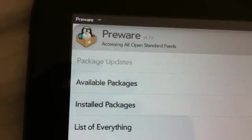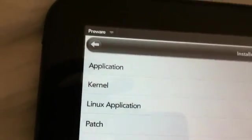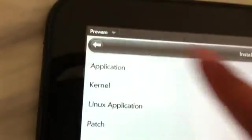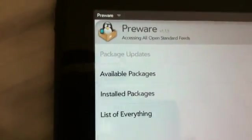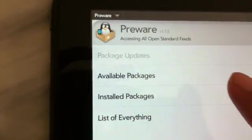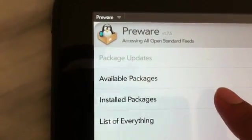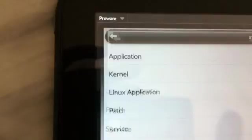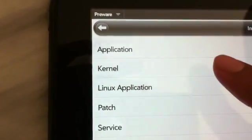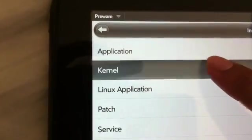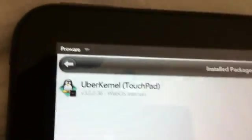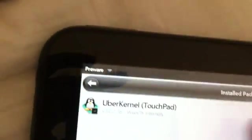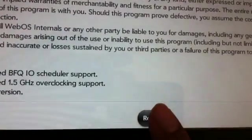Now if you have UberKernel installed in your tablet, you have to remove it first. So in order to do that, go to Pre-Bear and hit on Installed Packages and go to Kernel and UberKernel. Tap on it and go to the bottom and tap on Remove.